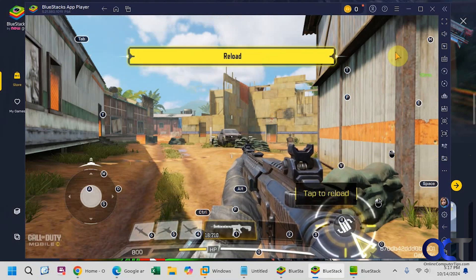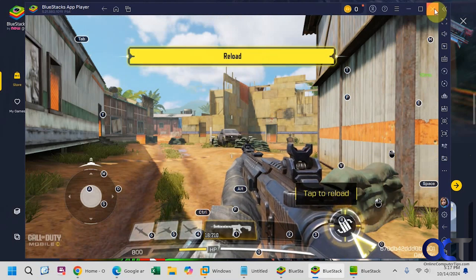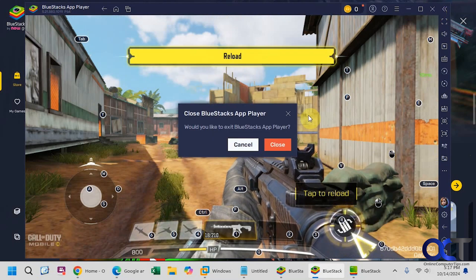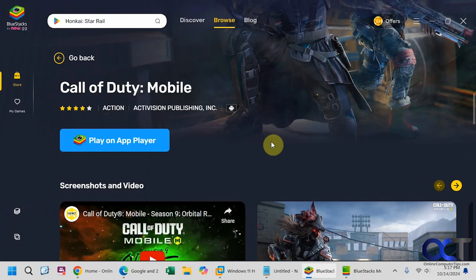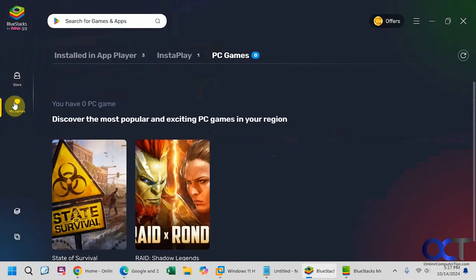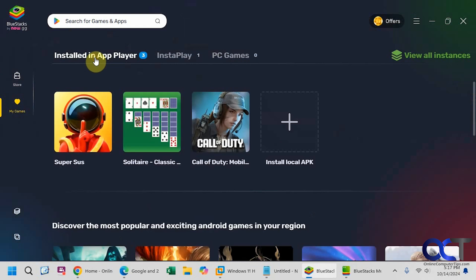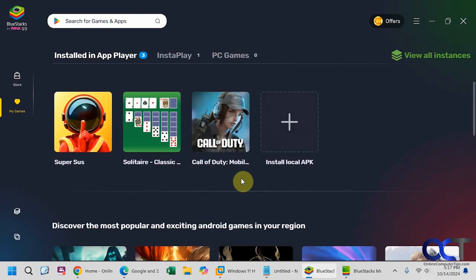So that's kind of the gist of how that works. So I could close out of here. Go back to my games. And I could say I have Call of Duty.